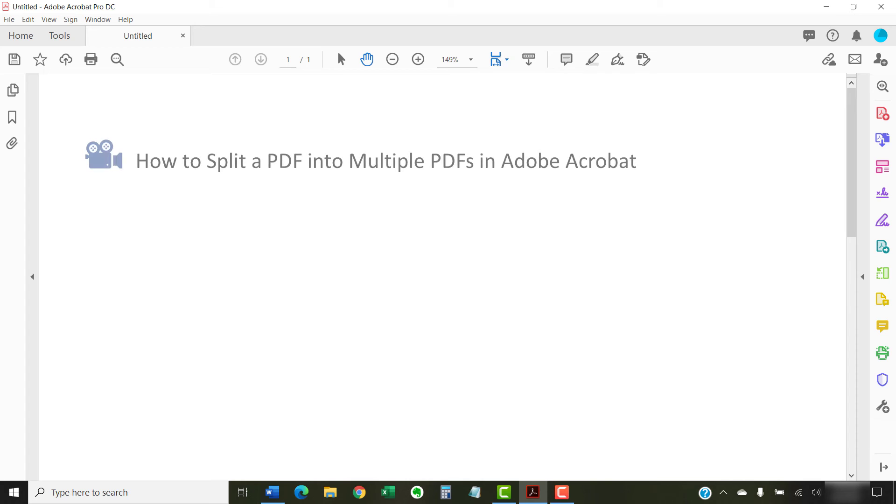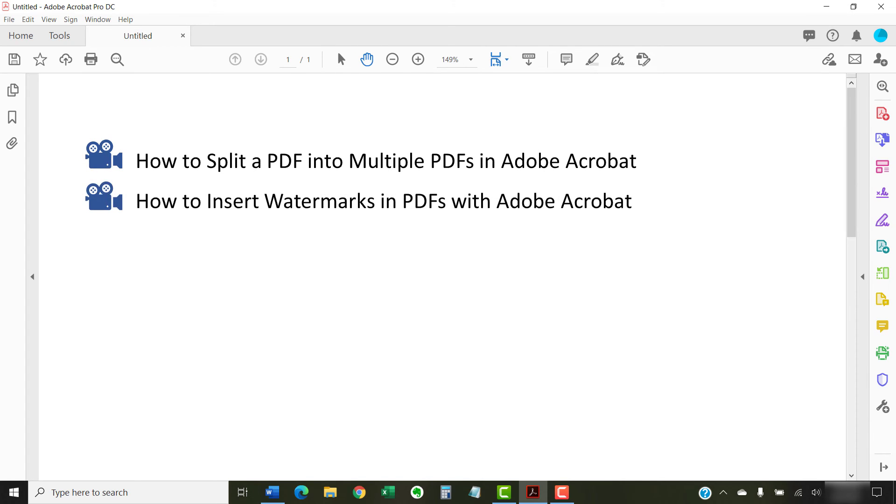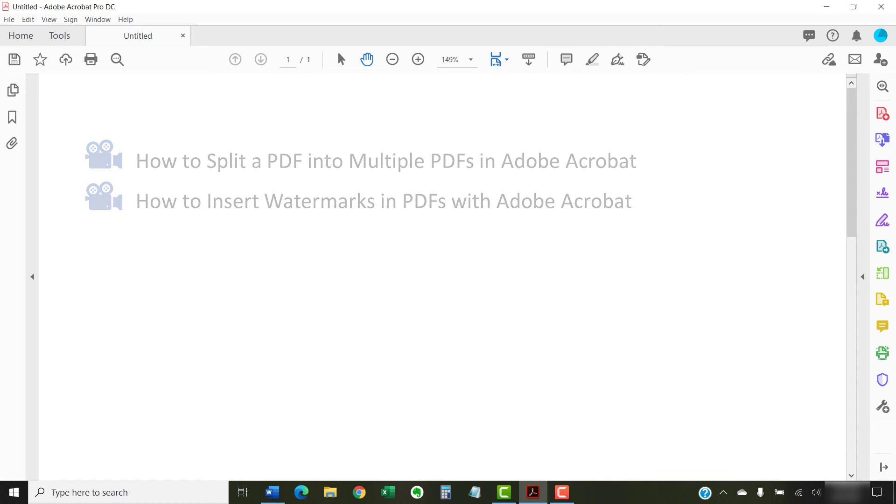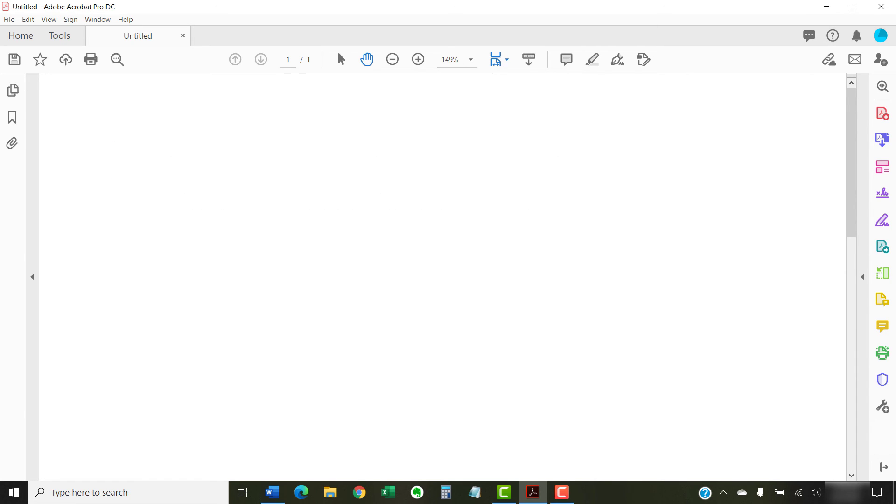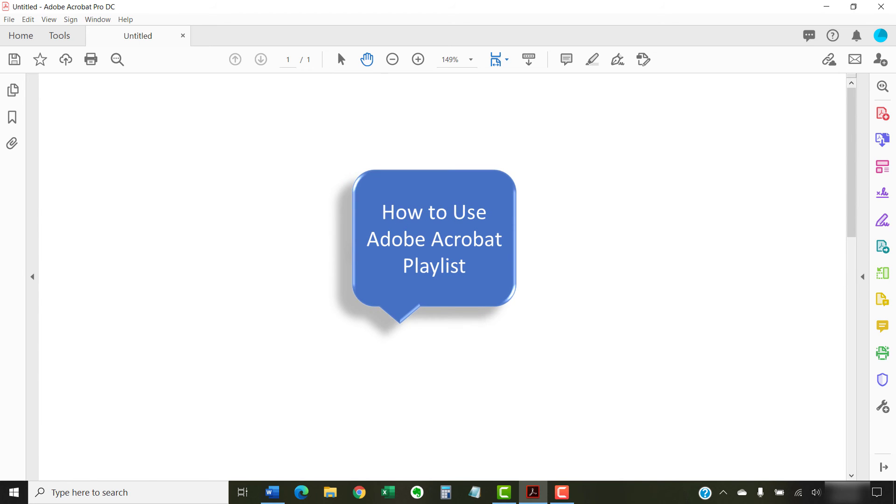I have created many other videos about Adobe Acrobat including How to Split a PDF into Multiple PDFs in Adobe Acrobat and How to Insert Watermarks in PDFs with Adobe Acrobat. Please see the complete list in the playlist titled How to Use Adobe Acrobat, which is linked in the description box below.